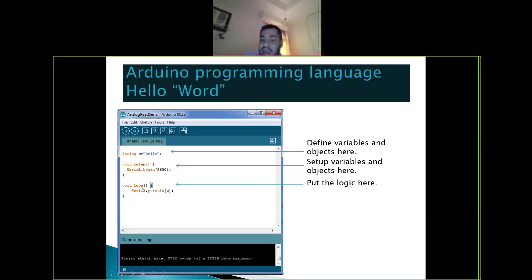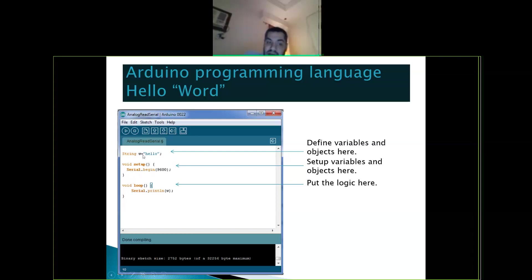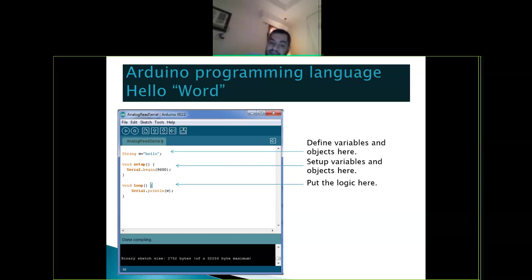Then you have void loop — this is like your main. Whatever code you put here runs forever. For example, I have a string and I'm sending to the serial port, so you will see it printed on your laptop all the time.